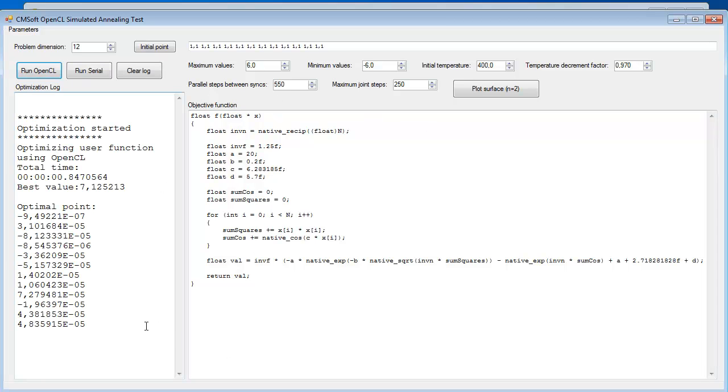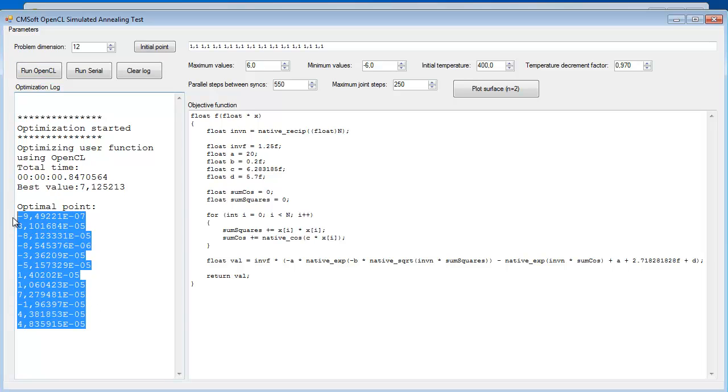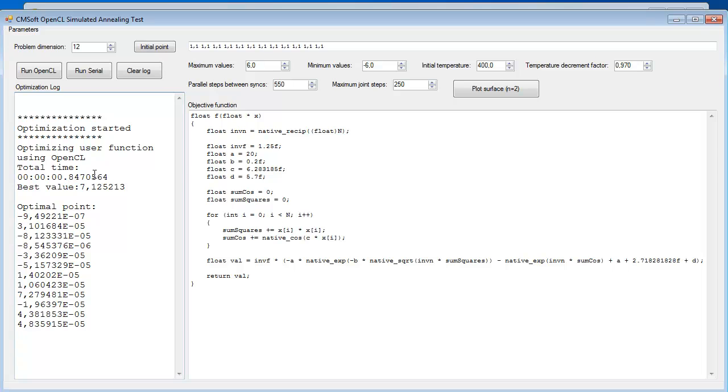And we see that this time it still didn't take one second. And it got to a very good solution. This could easily take 500 times more than what it took using the GPU because of the intrinsic parallel characteristics of this problem.